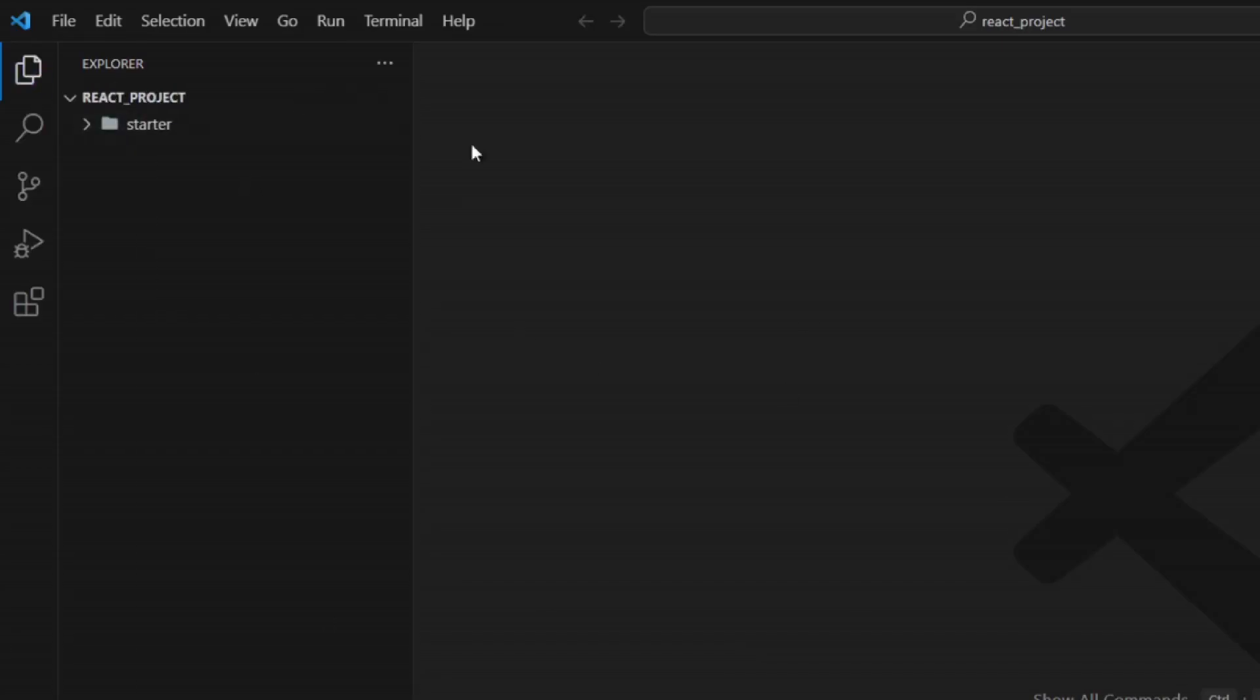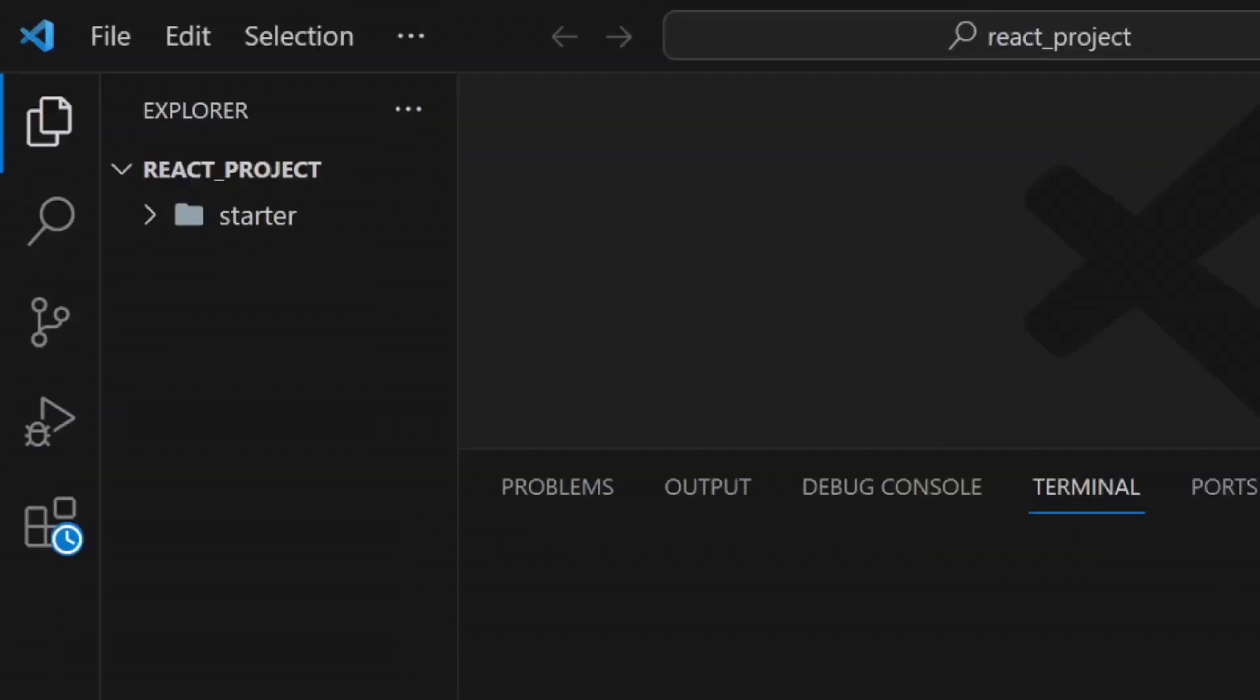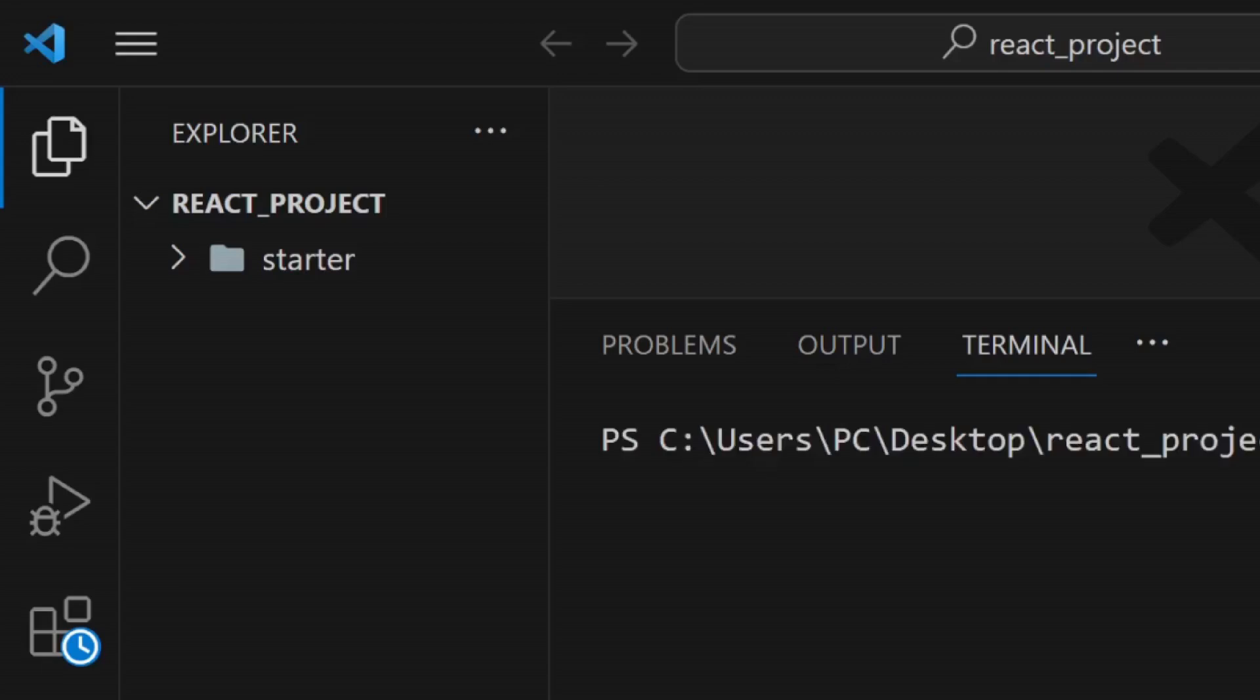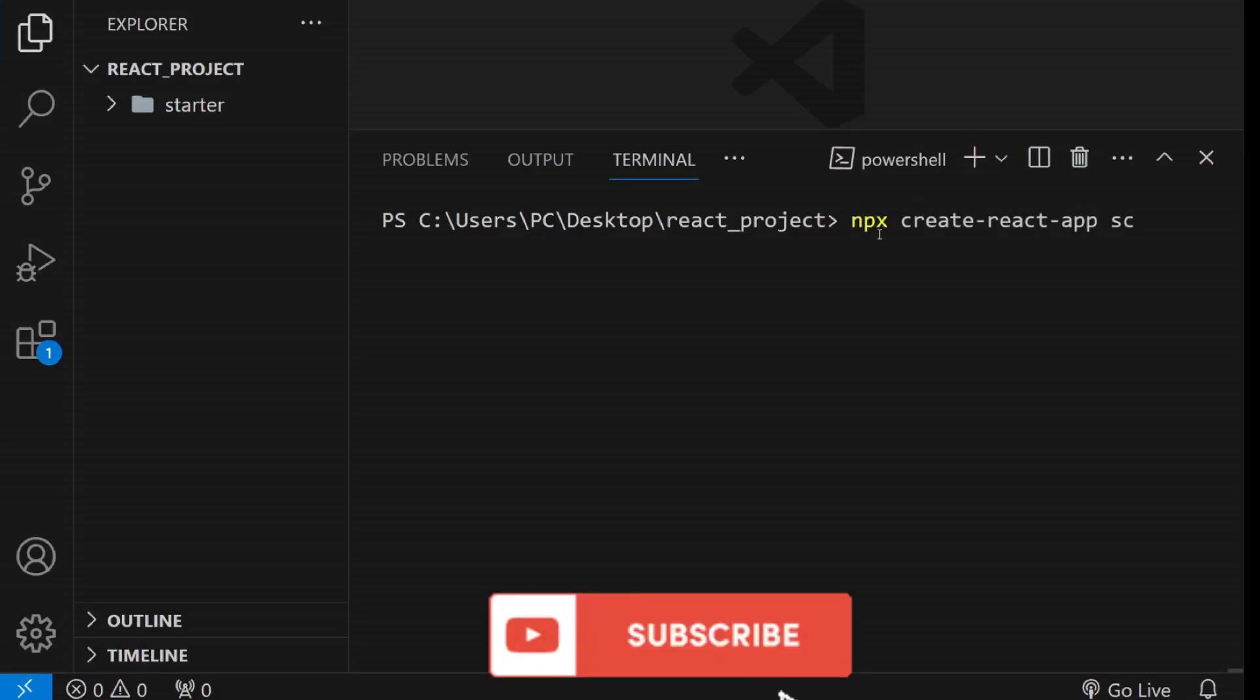Within Visual Studio Code, open a new terminal. To create a new React application named School, use the following command: npx create-react-app school.